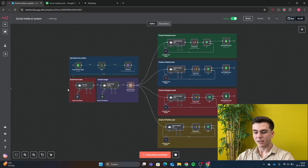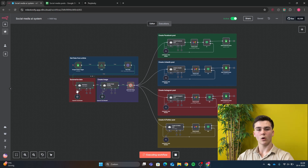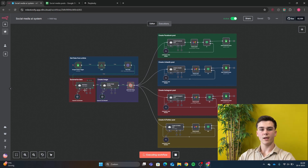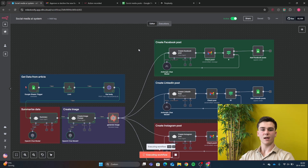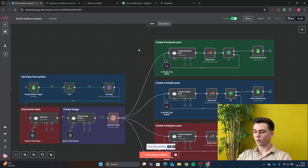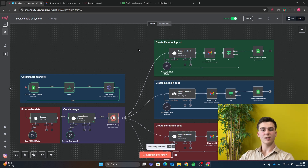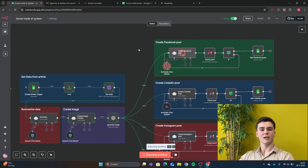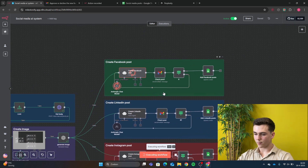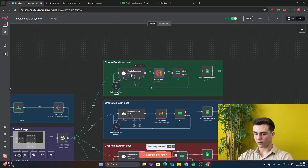The scraped article gets sent to Perplexity. Perplexity is going to research the article and create a small summary of it. That then gets sent to an OpenAI model, which will create a full summary of the article. After that, it goes to another OpenAI model to create the image prompt for our image. Then we generate the image, and after the image is generated it gets sent to an AI agent where we've connected Anthropic's Claude model to create our Facebook post.